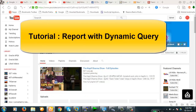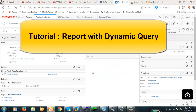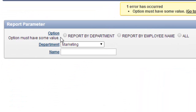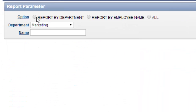Hello viewers. Today we're going to create a report which is dynamically conditioned. The idea is that we will create a report based on the condition that we provide from the form on the fly — we're going to change the WHERE clause dynamically in our report. We're going to create the report based on either report by department, report by employee name, or by all.